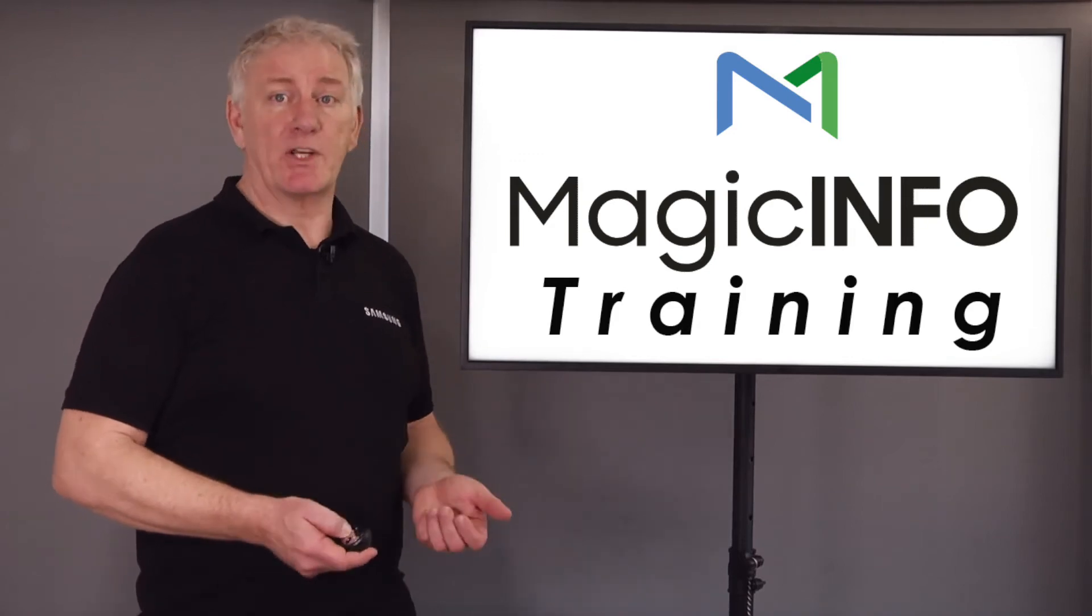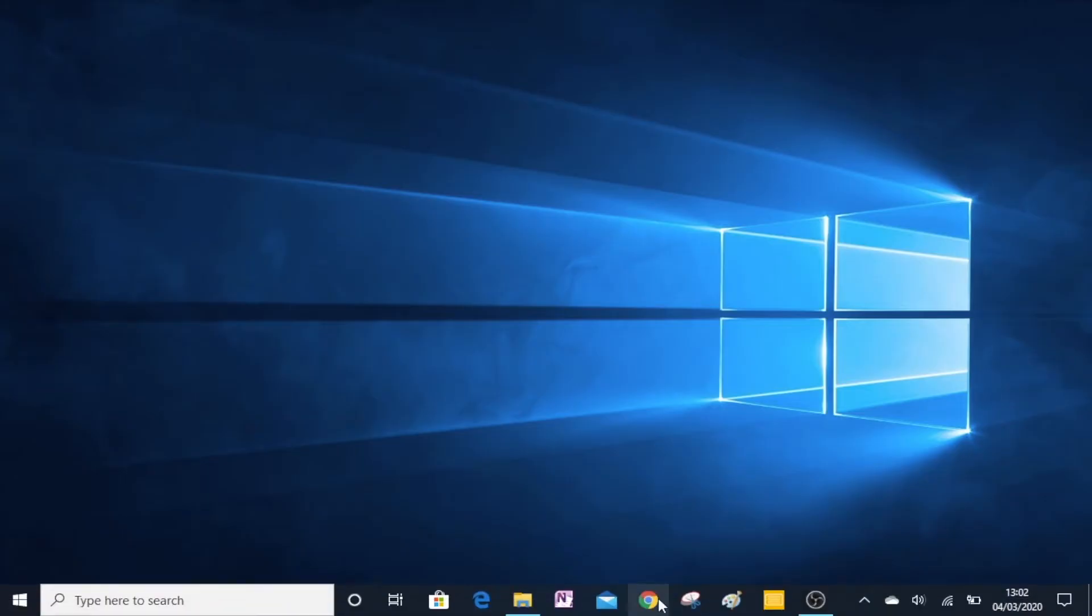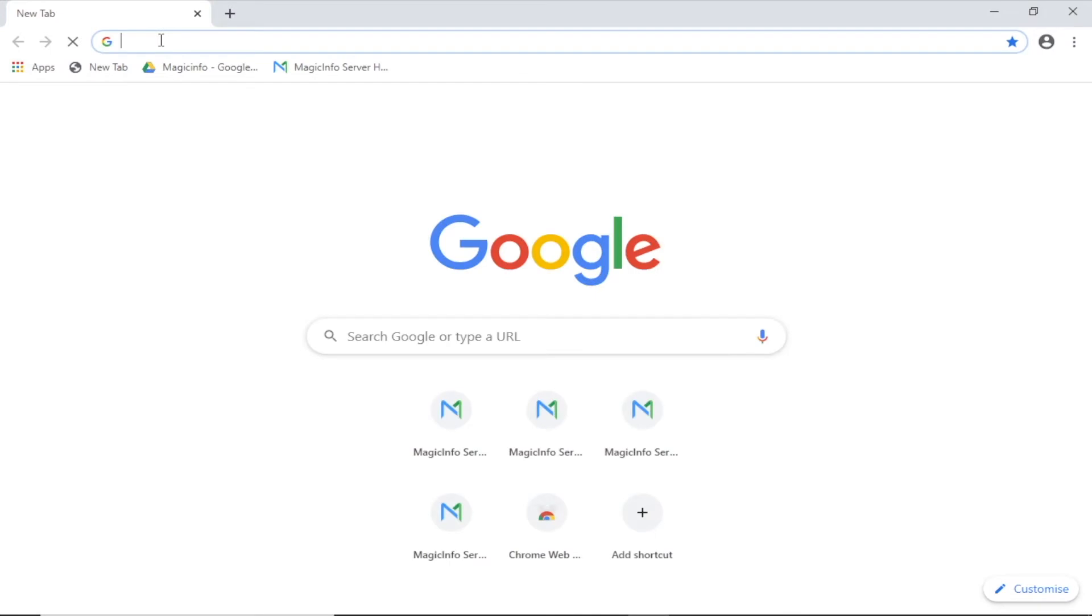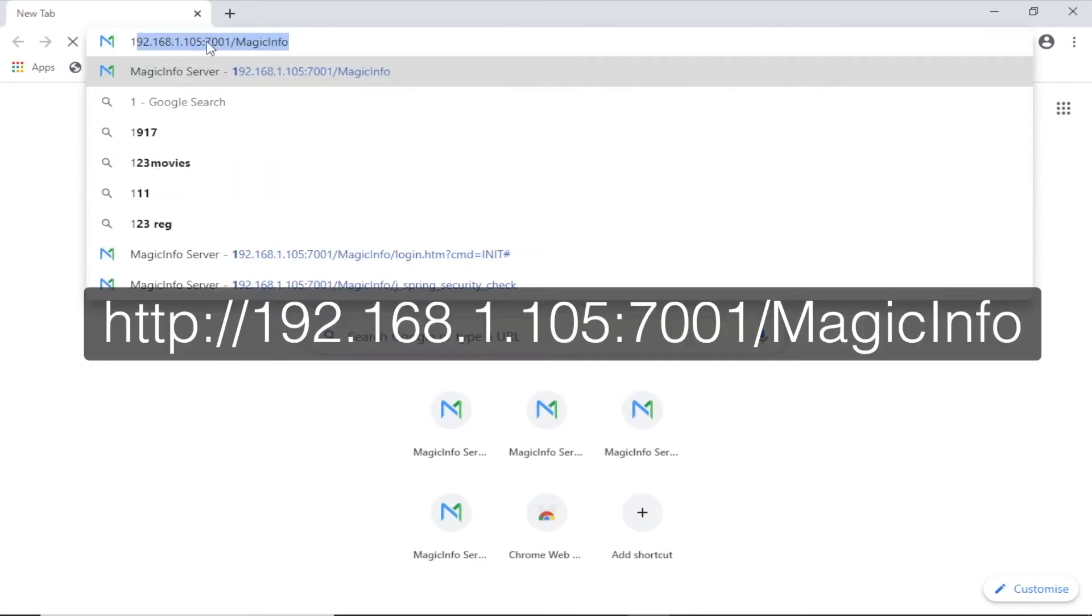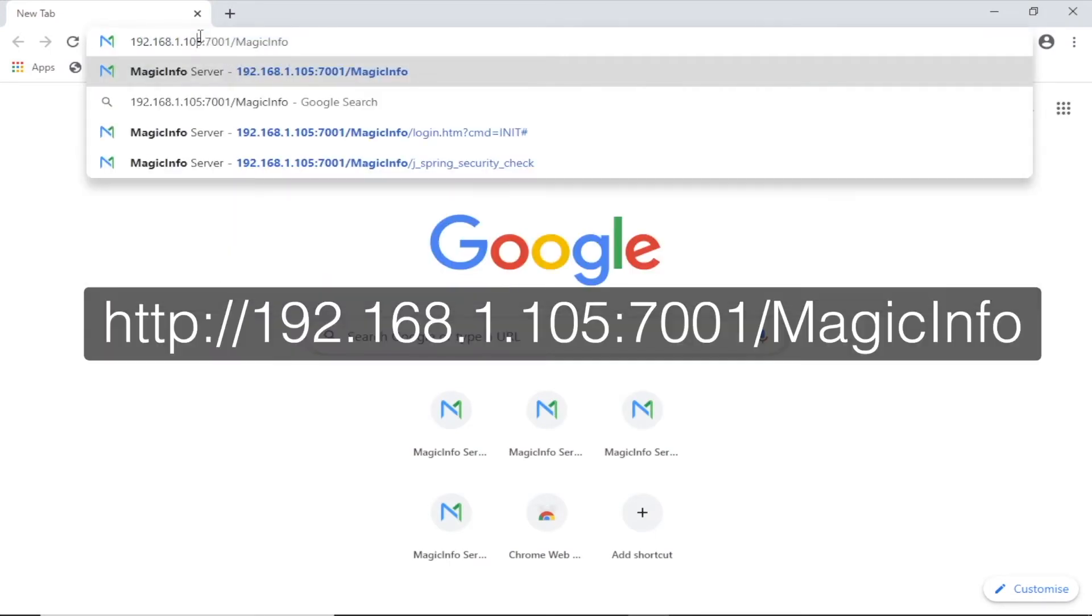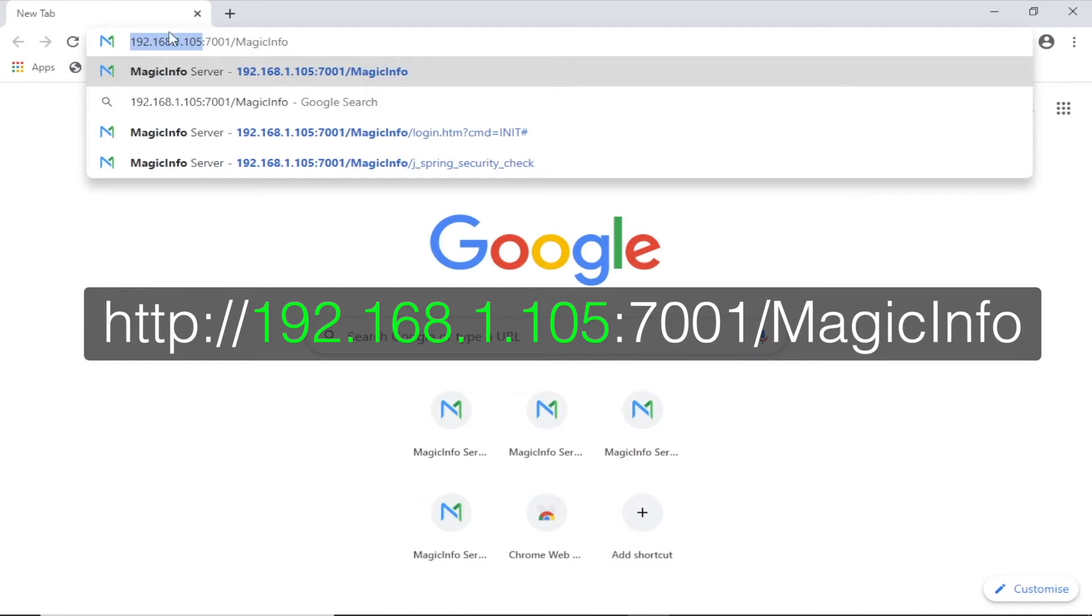To upload your content, first open up a web browser and type in the address of the server in the following format, making sure that you replace my IP address with the IP address of your own server.